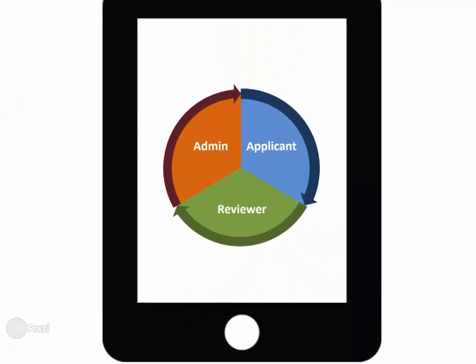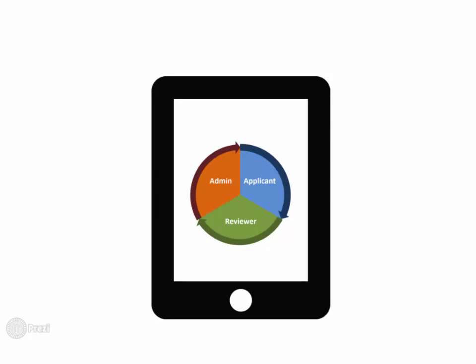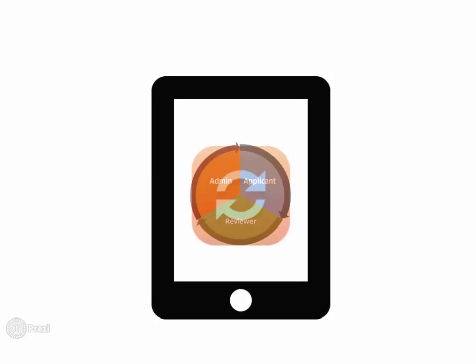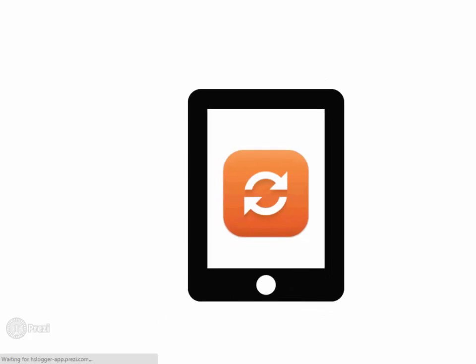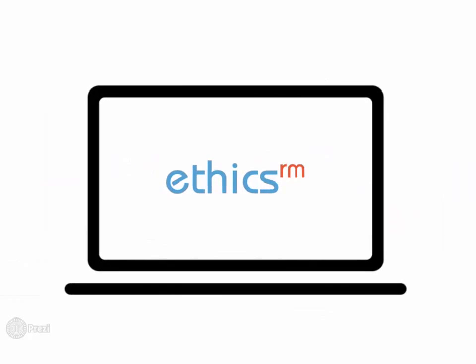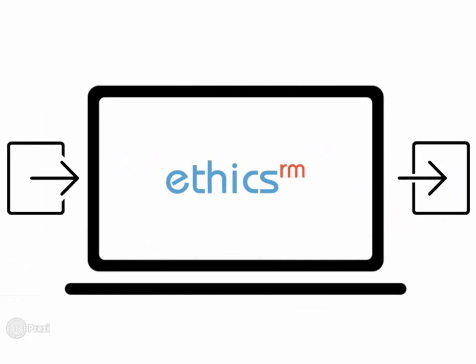EthicsRM is being continuously developed and all our customers receive the most up to date version free of charge. If you have information held on other systems, we can develop interfaces within EthicsRM, saving you time duplicating data entry.